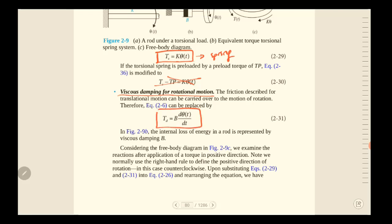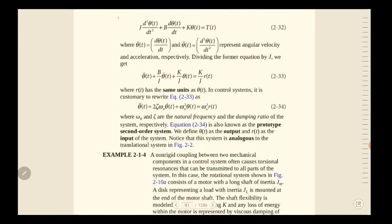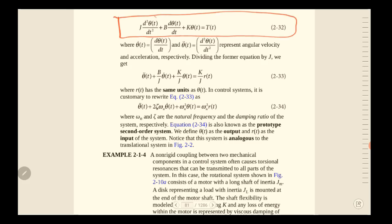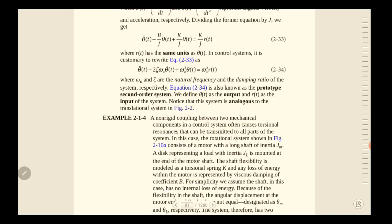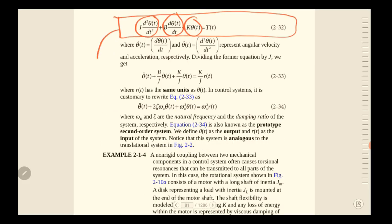The second element is viscous damping for rotational motion. For viscous damping we use the formula: b times the first derivative of θ with respect to t, where b is the viscous damping coefficient. Finally, the complete equation combines the inertia term, viscous damping term, and torsional spring term.